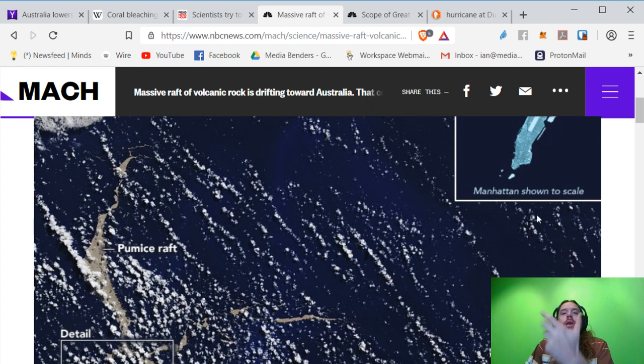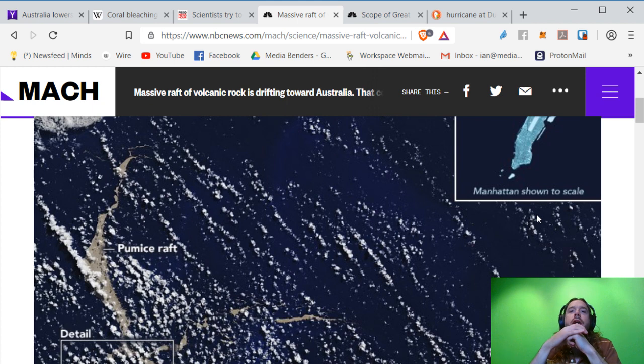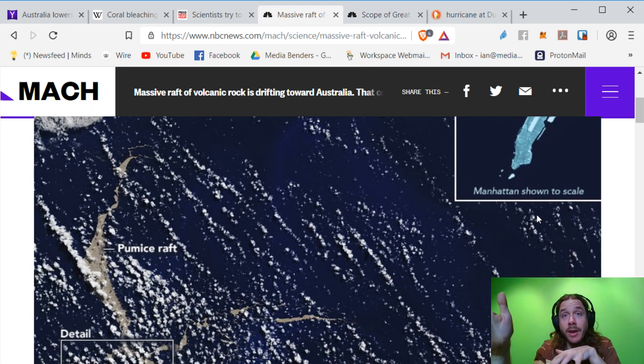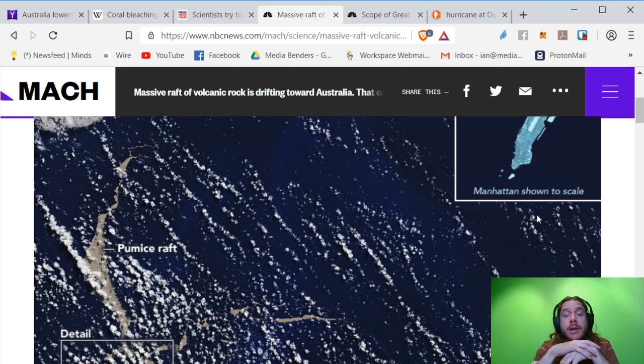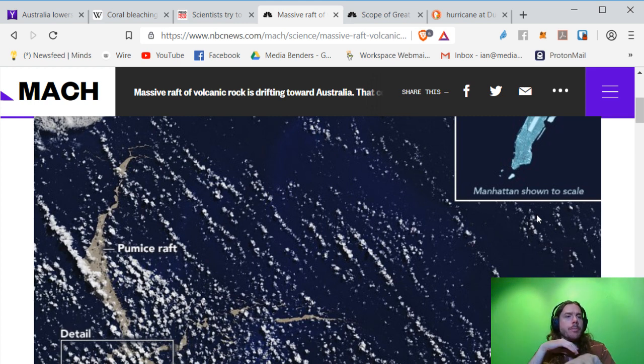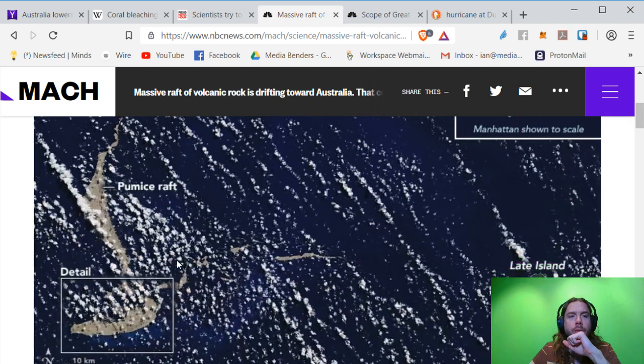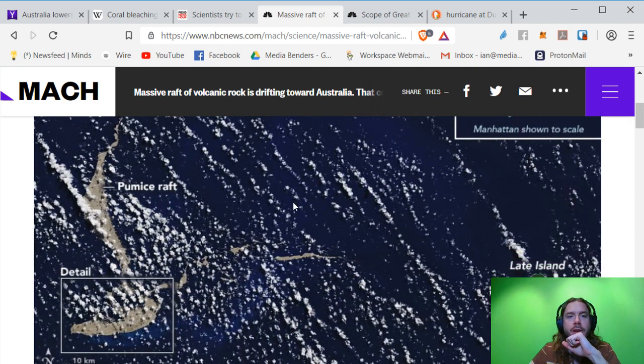And they've suggested that it may actually help reintroduce coral and other animals. Corals are animals, by the way, technically. Into the barrier. I think in one year's time, they assume that this pumice raft will reach Australia.